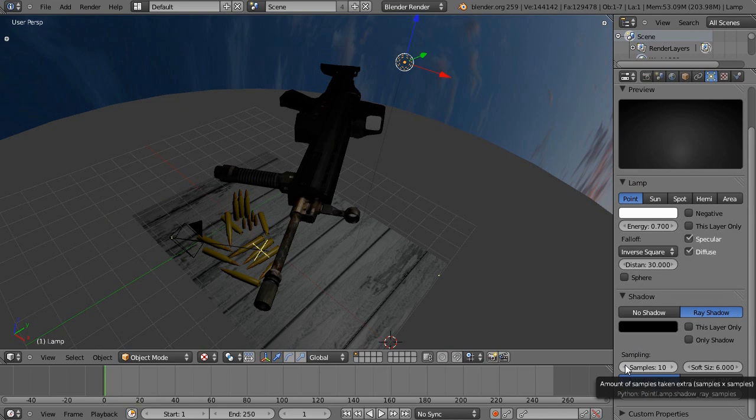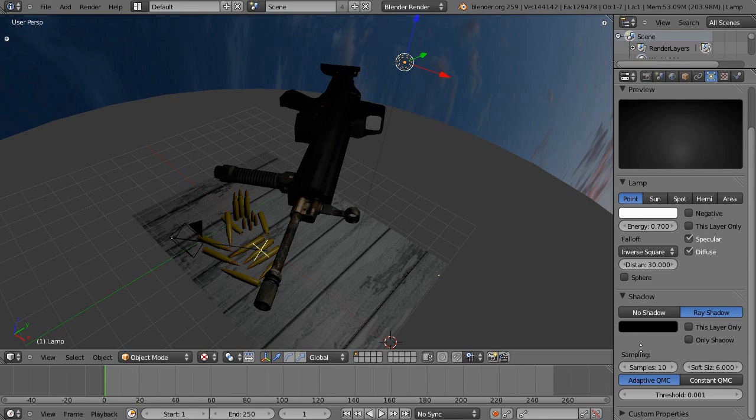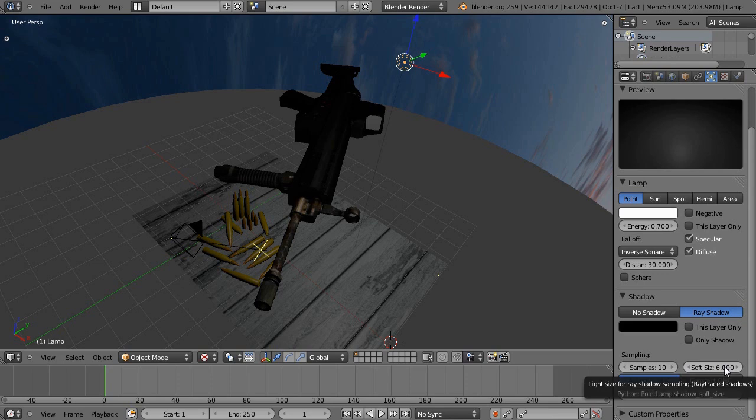The shadows are basically really crisp, but they don't look realistic. In certain situations they can, but make sure you push up the samples. The higher the samples and the higher the soft size, the more your shadows will blend into the rest.